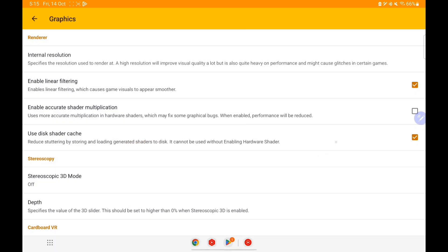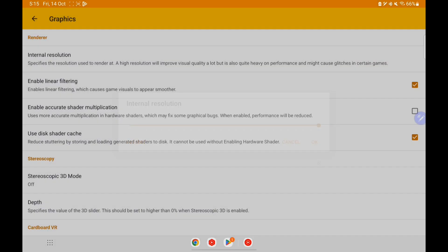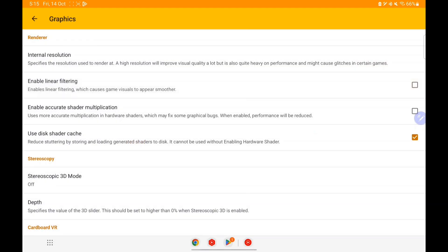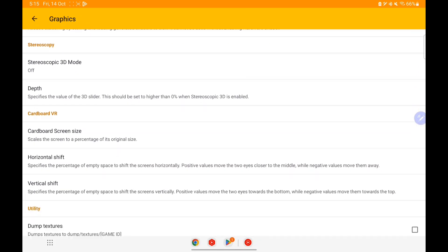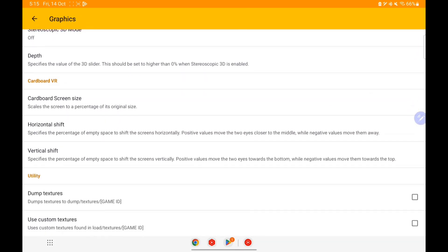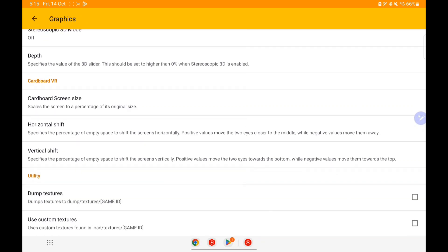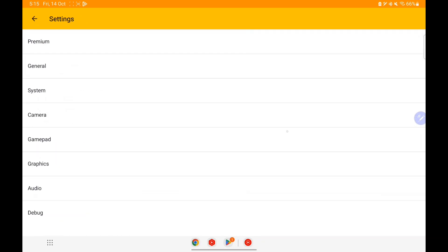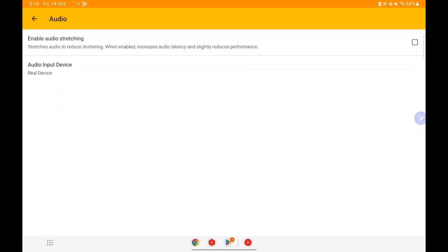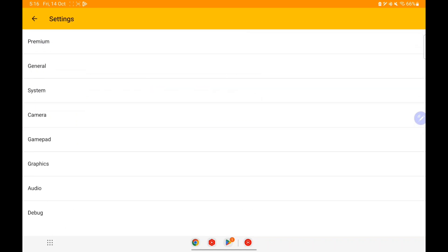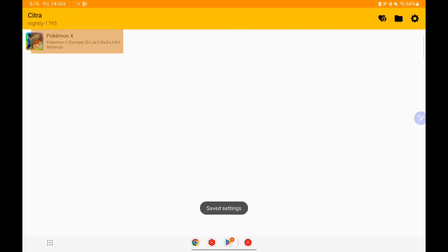For internal resolution I'll select 4x, but if you have a low-end device keep it at 1x. I'll disable linear filtering — but since I have a high-end device I'll enable linear filtering as well as accurate shader multiplication, which makes sure I don't face any texture glitches while playing games. I'll disable audio stretching because it's not a useful feature.